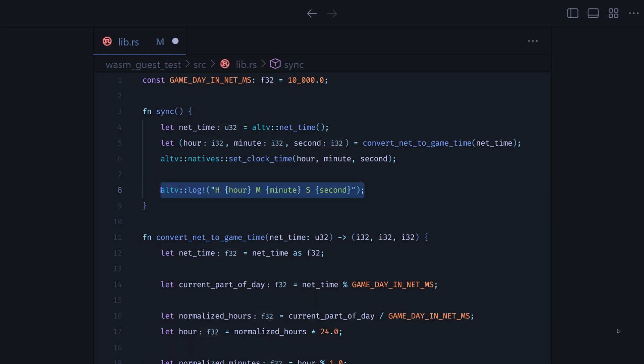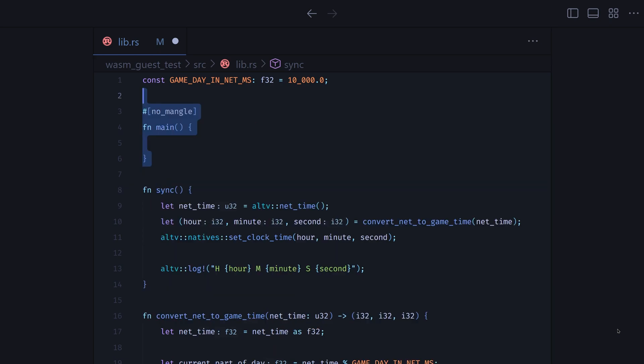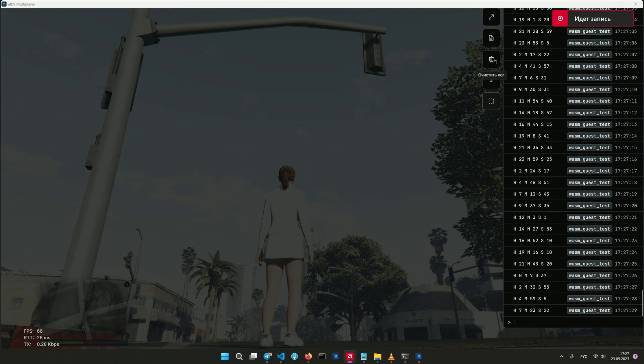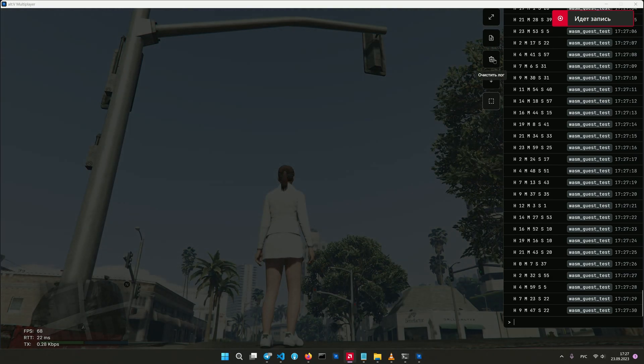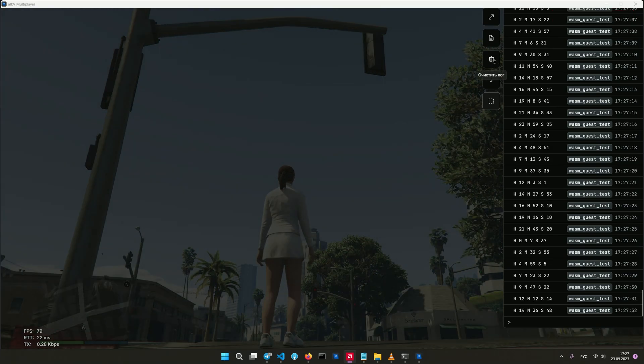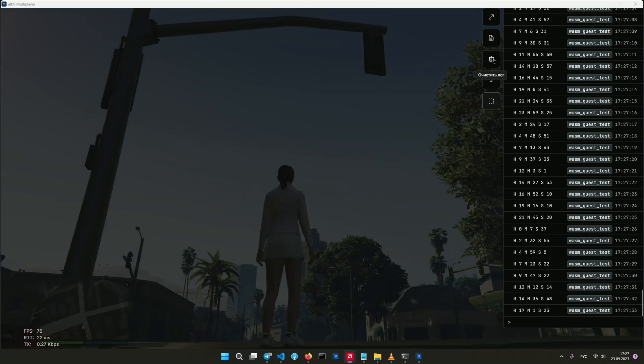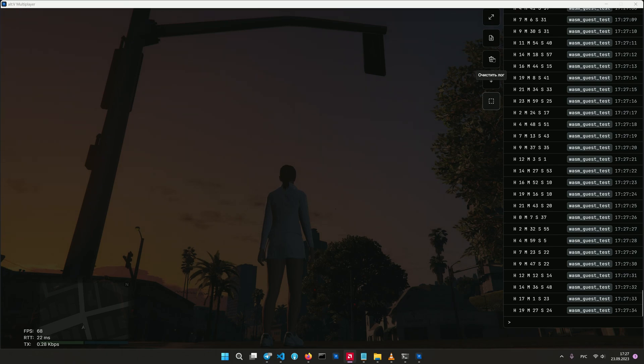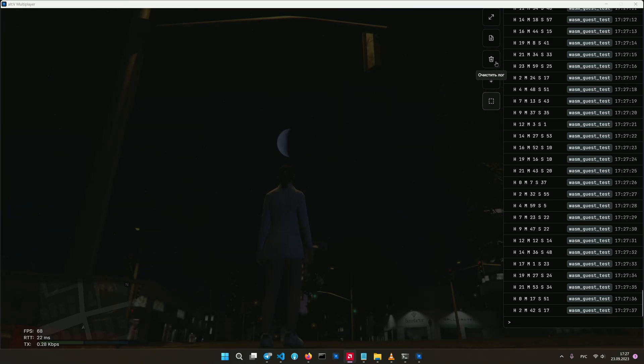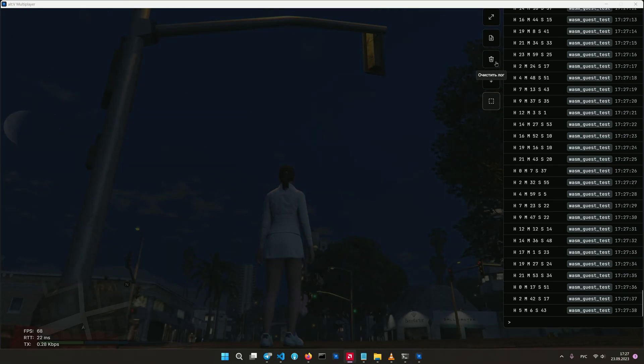Now, let's define the entry point. For testing purposes, we will synchronize the game time every second. Let's test the code in the game, without a second player yet. The time of the game is synchronized every second, as it should be.